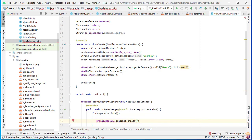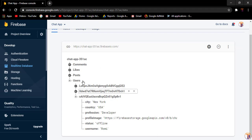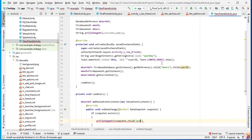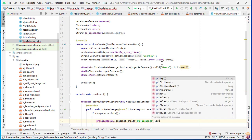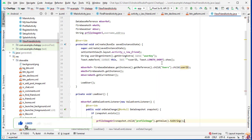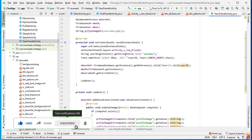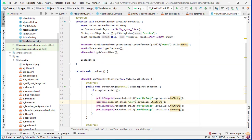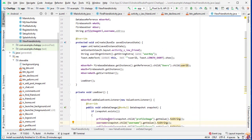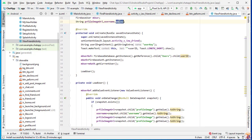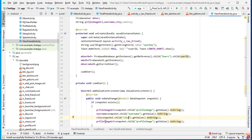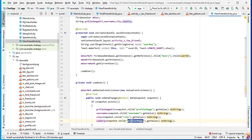Now here we will load the data. First, snapshot.child("profile_image").getValue().toString() for the profile image URL. Similarly, snapshot.child("username").getValue().toString() for the username. For address, instead of a single address field we will read city and country separately.